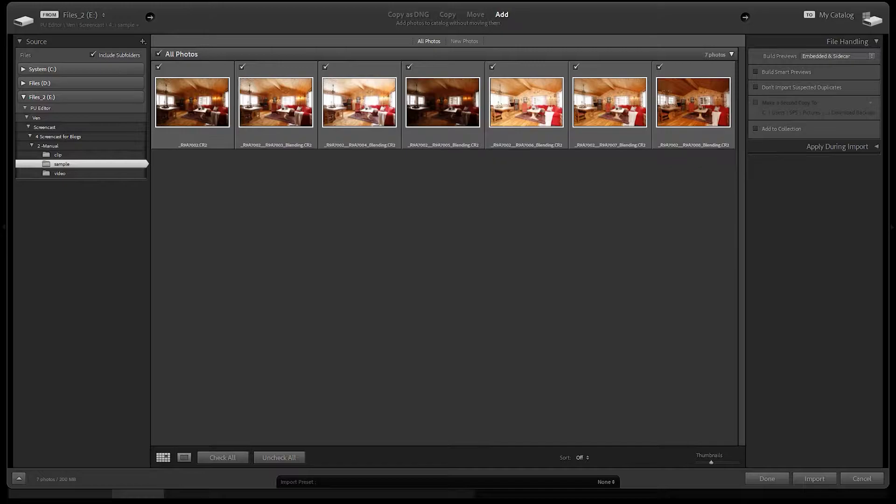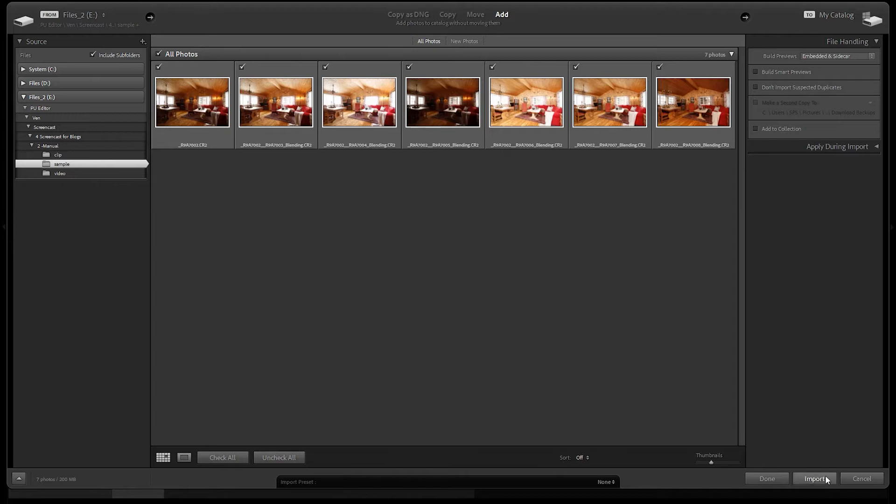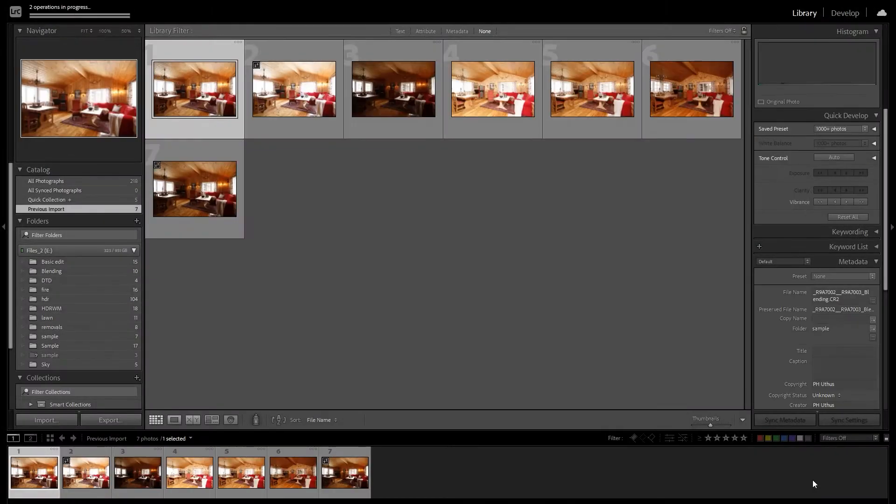Hi, welcome back to another tutorial. Today I'm going to guide you on how to manually blend multiple exposures in Photoshop. Blending images in Photoshop is a popular technique used by real estate photographers and editors.